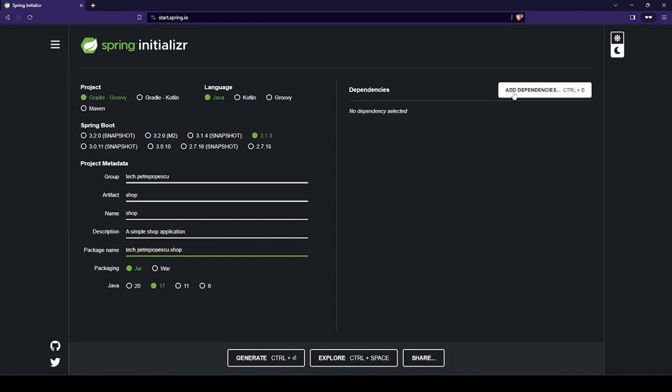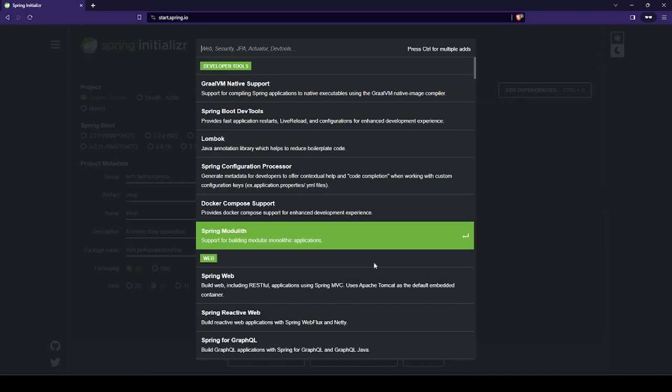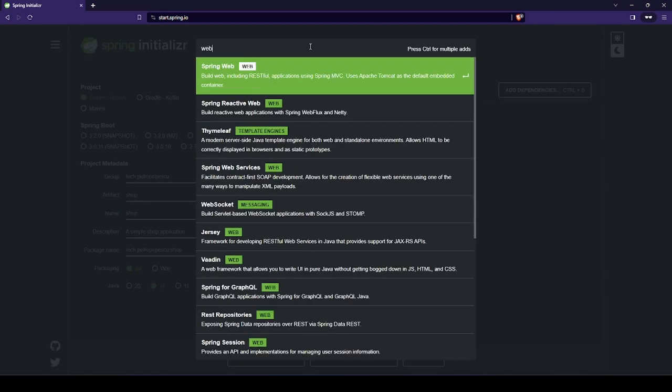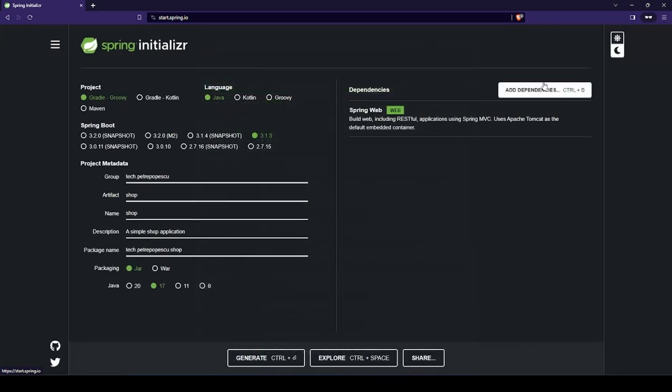Let's start by adding dependencies by clicking this button. This window will appear and we can search. The first one and the most important is Spring Web, because we want to create a web application.